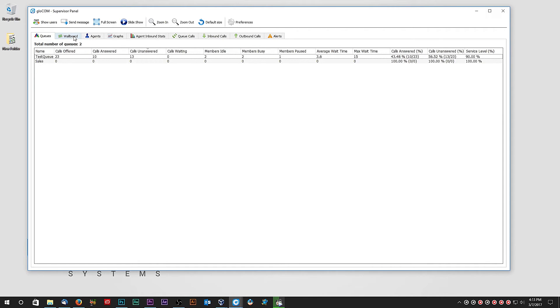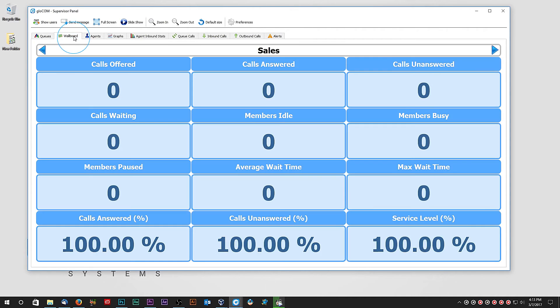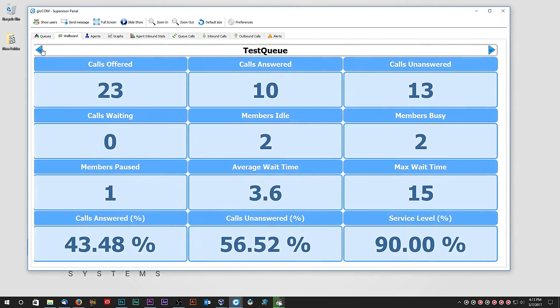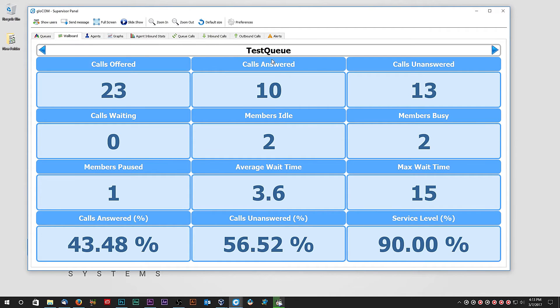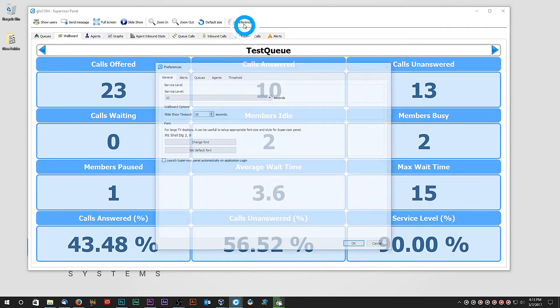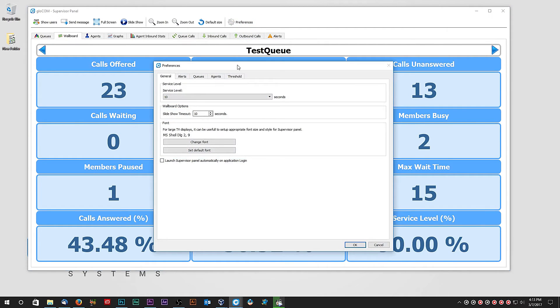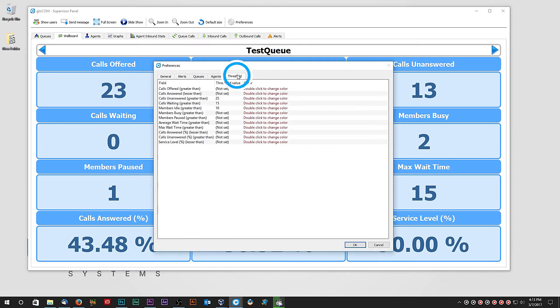To display all this information in a visually easier way to read, you would use Wallboard. Wallboard displays all queue information in real-time and you can adjust every field to change its color when it reaches said threshold. Simply click on Preferences and under Threshold tab, set each threshold field to desired value.